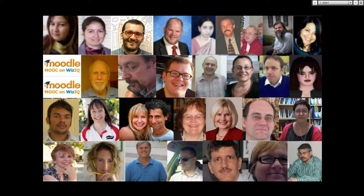Hello everybody, and welcome to the final week of Moodle MOOC 3. This is Nellie Deutsch, and I'm going to be moderating for Graham Stanley, who's right there behind my little webcam.